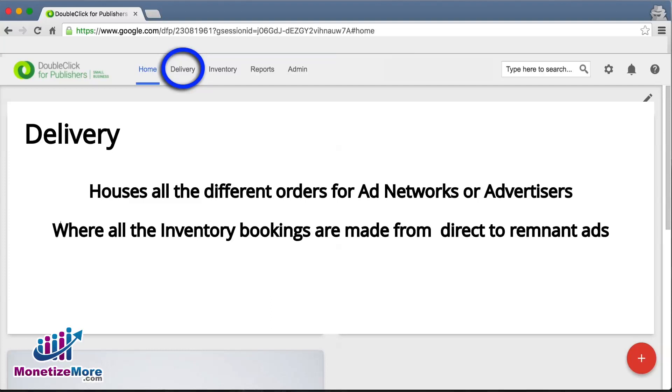The Delivery tab is where you'll find the orders for all your advertisers and ad networks. You can drill down on a number of areas here to find both order and line item detail.